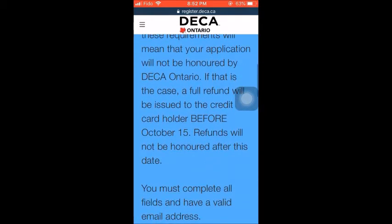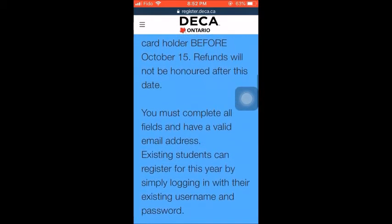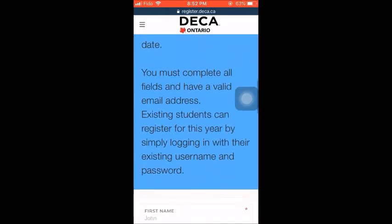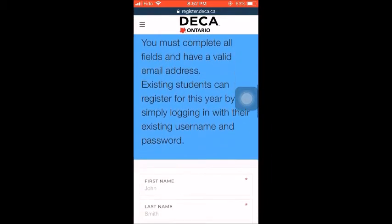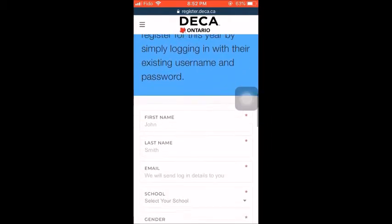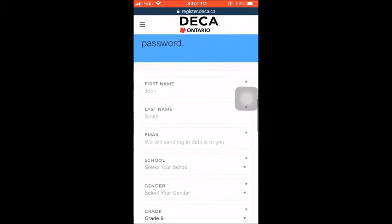Once you have read this information, scroll down to the required fields that have stars beside them. Include the correct spelling of your first name, of your last name, and of the email.